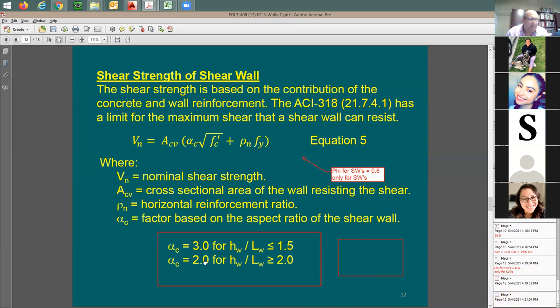If the height-to-length ratio is between 1.5 and 2.0, it's going to be somewhere in the middle — just do interpolation.